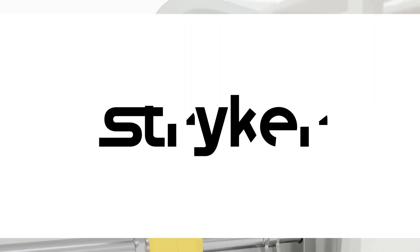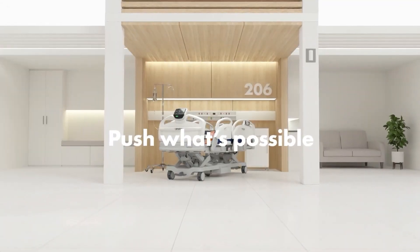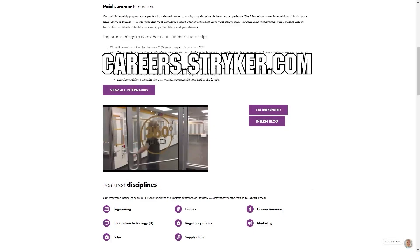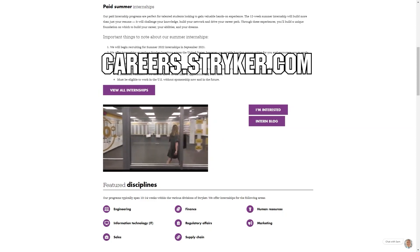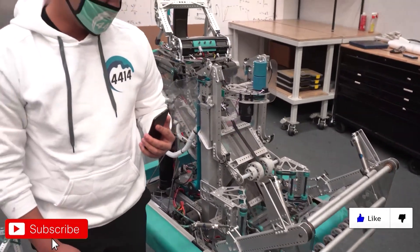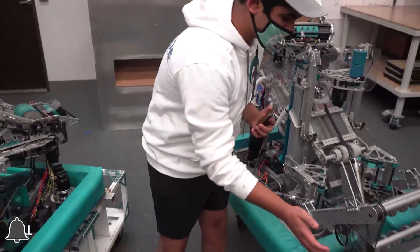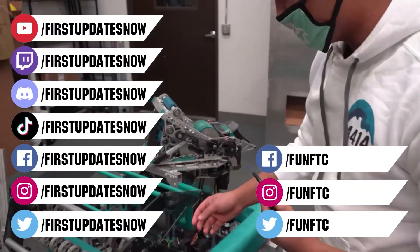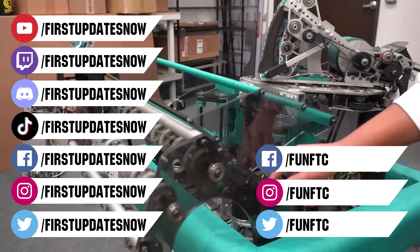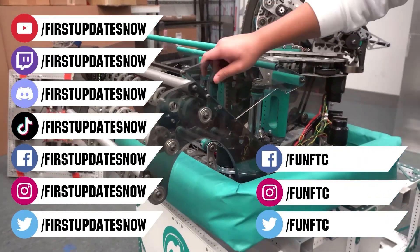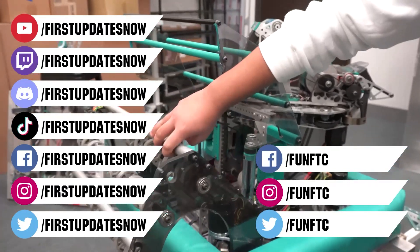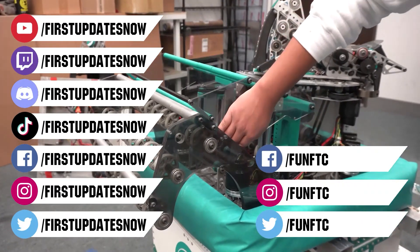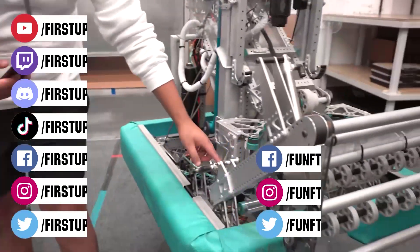We'd like to thank Stryker for their continued support of First Updates Now. Stryker's Internship Portal is now open and available. Discover internships and rotational programs located around the world, including their headquarters in Michigan, when you go to careers.stryker.com and click on Students and Graduates. Don't forget to like, subscribe, and ring the bell to stay up to date on our new videos. Keep the conversation going and provide your input to our content. Watch our live shows at twitch.tv/FirstUpdatesNow, join our discord at discord.gg/FirstUpdatesNow and check out Fun FTC on Facebook, Instagram, and Twitter, and First Updates Now on Facebook, Instagram, TikTok, and Twitter.